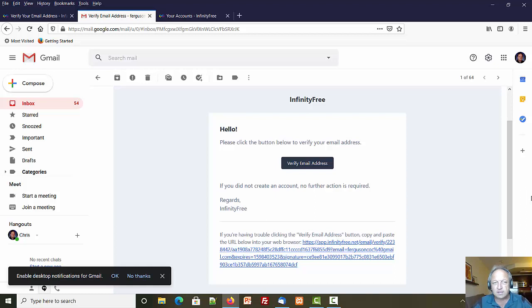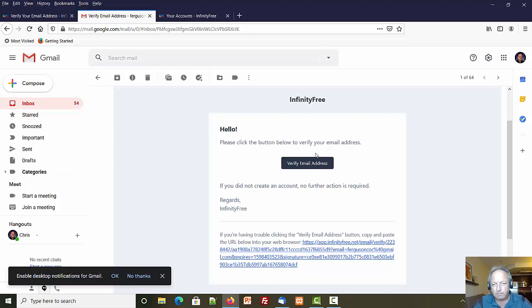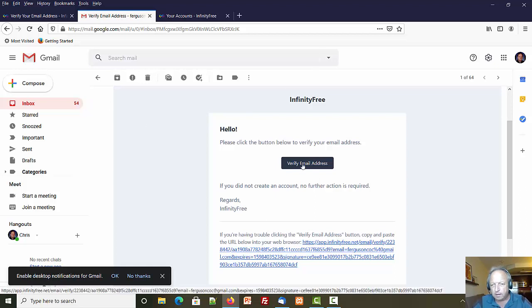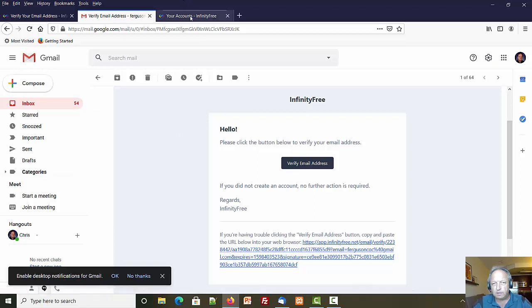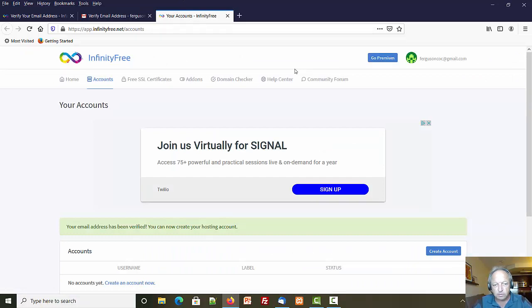Okay, so I finally checked the correct email account and there's my email. I clicked on verify email address and it came up with this screen. It looks like I have an account, woohoo!